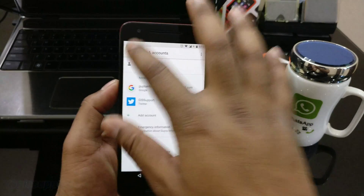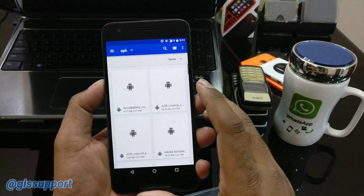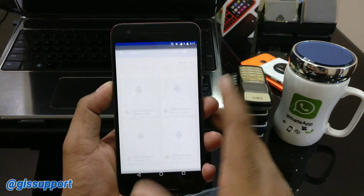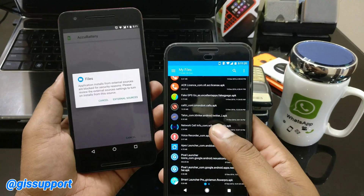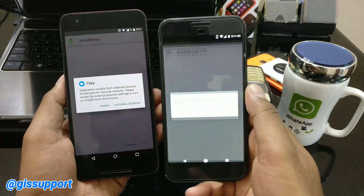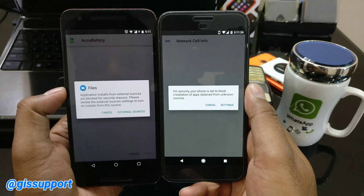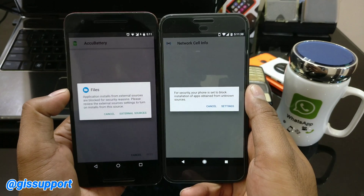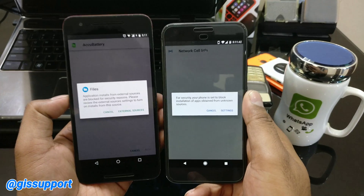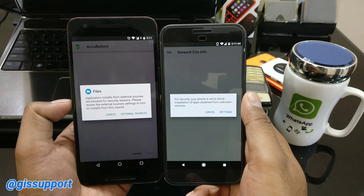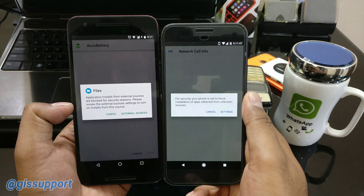I'm going to give you an example — I have an APK and I'm going to try to install it. You can see I'm getting a different kind of error here. You will notice it shows the app name — which app is trying to install the APK. It comes at the Android app level, saying 'Application installs from external sources are blocked for security reasons. Please view the external sources setting to turn on.'